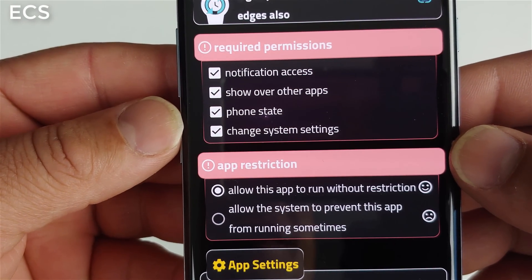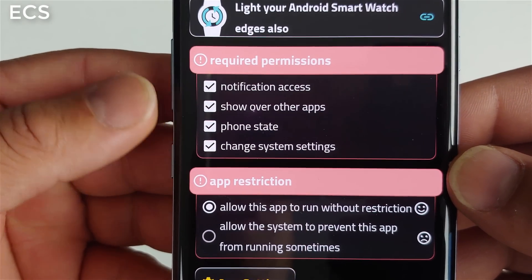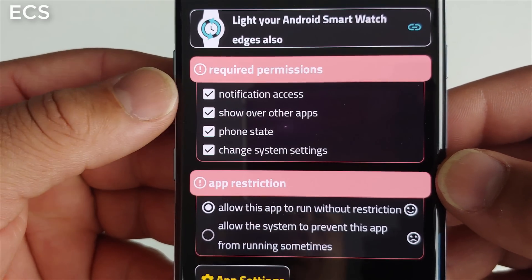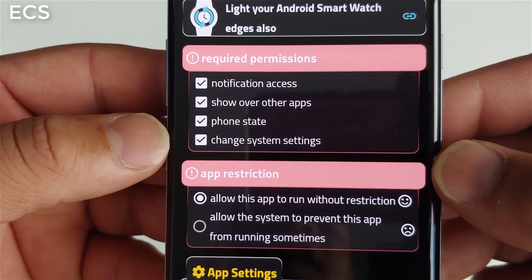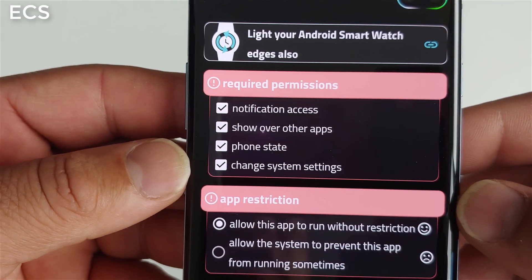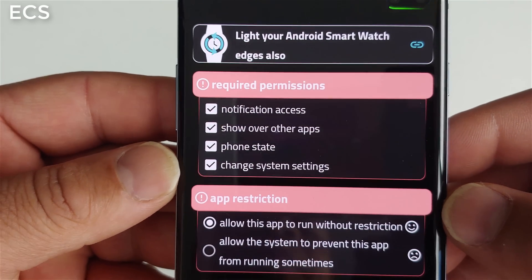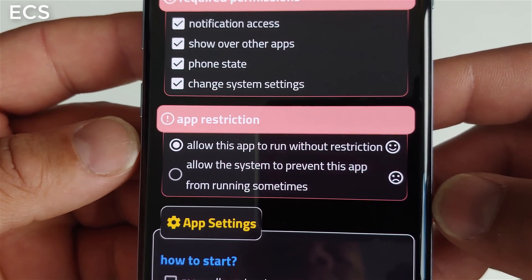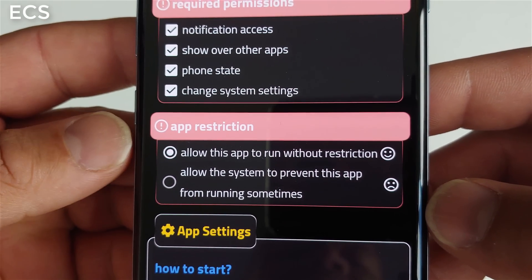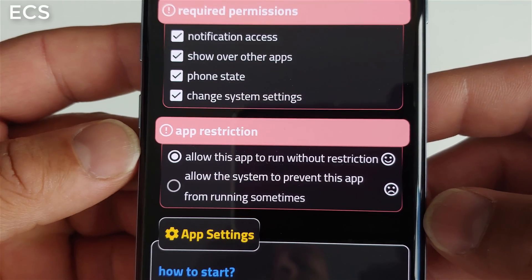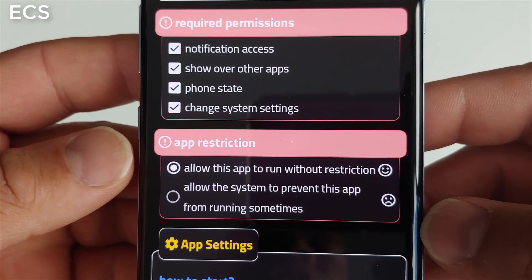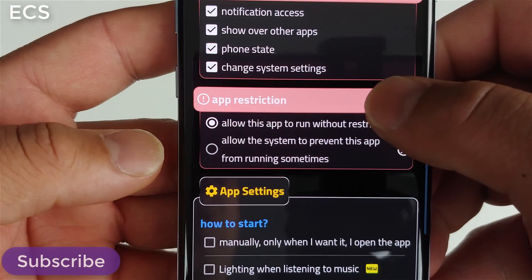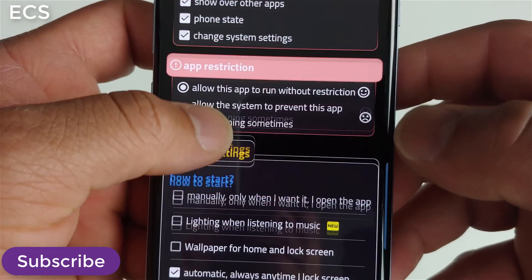When you open this up for the first time you've got four boxes — it requires permissions from your device. Each box that you check off, you have to give it permission. You'll see 'app restriction' and right here it says 'allow this app to run without restriction' — that's going to be very important.